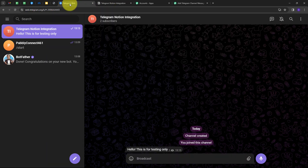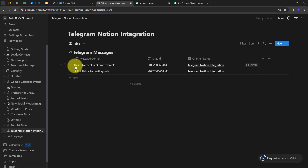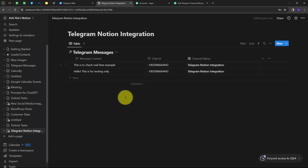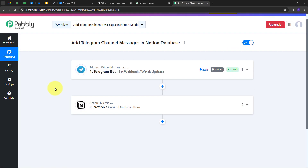Now let's see this in real time. I'll go back to my Telegram channel and send another message: 'This is to check real time example.' Going back to Notion, I can see a new row has been automatically added with the message 'This is to check real time example,' the new chat ID, and the same channel name 'Telegram Notion Integration.' So whenever I get a new message on my Telegram channel, all those message details are automatically added to my Notion database.